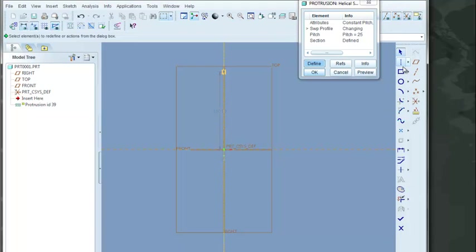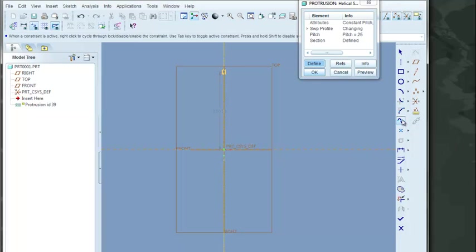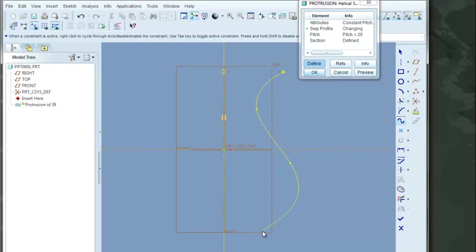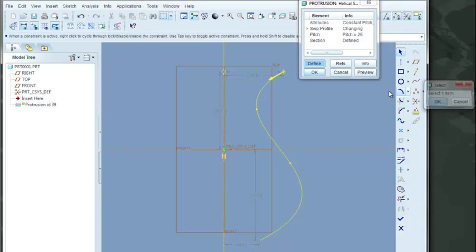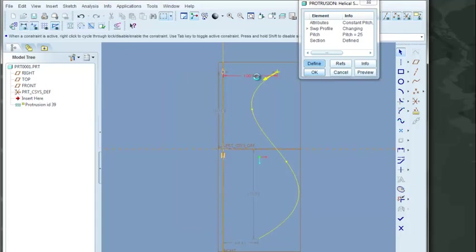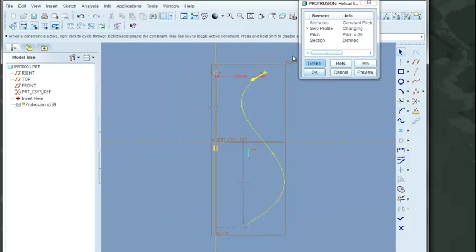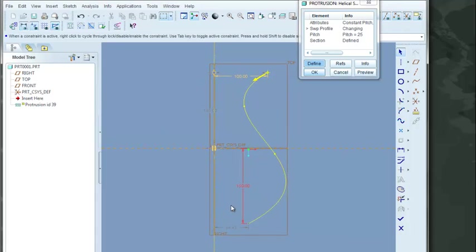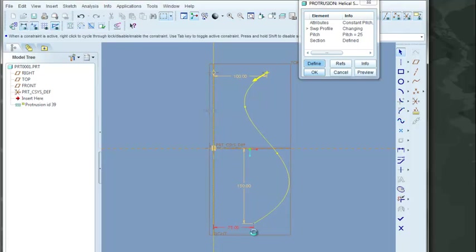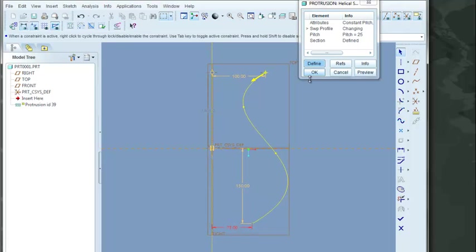Now what I'm going to do is I'm going to come in here and I'm just going to select a spline. And I'm going to do a completely different profile. I can put some dimensions on it. Make that 100. I'll make this 150. And I'll make this bottom point 75. That defines my section.